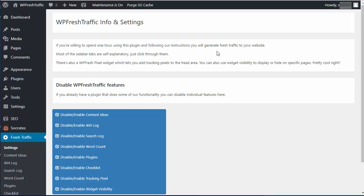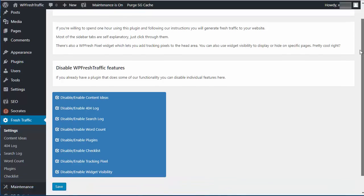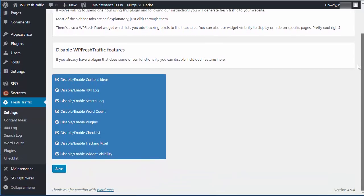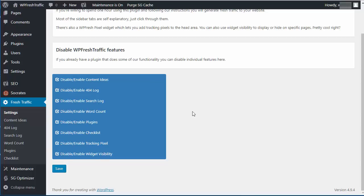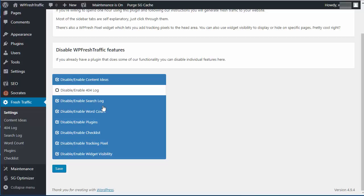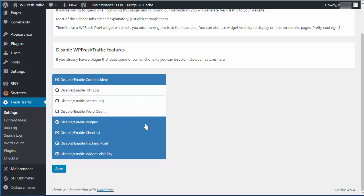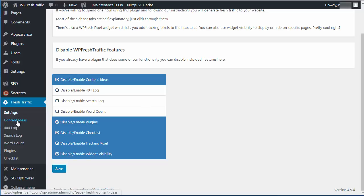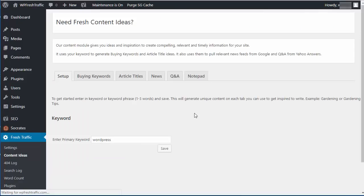Let me just jump into what some of the features are. First off, when you install and activate it like any other plugin, you'll see this settings page. We have all these different features. There's eight different components here that you can enable or disable. All you do is disable it and click save. For most of you, you probably don't have these features in here. Let me just jump into the first thing, which is content ideas.